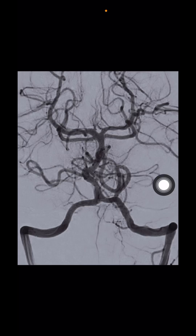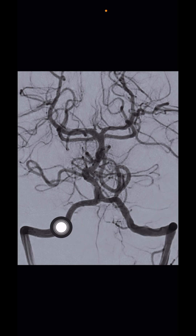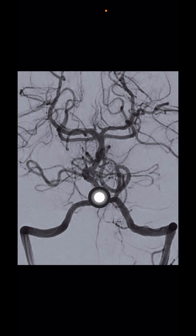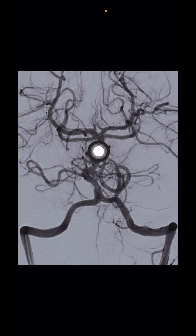Looking at this much more clear angiogram, you can identify a few important structures, starting with the vertebral artery on both sides, joining together to form the basilar artery, which continues and forms two terminal branches at the end.